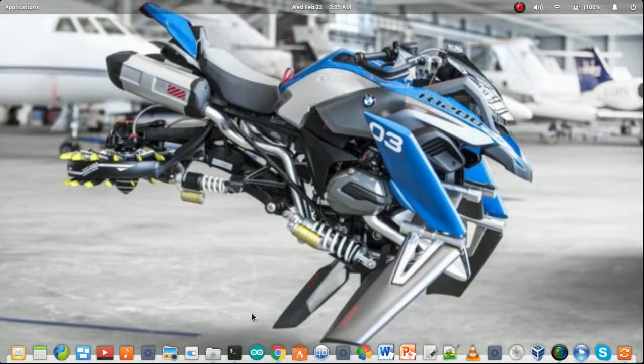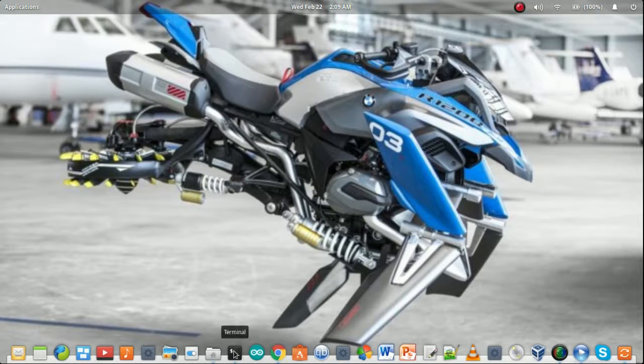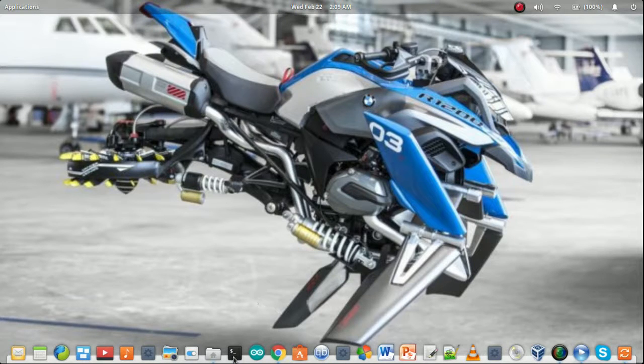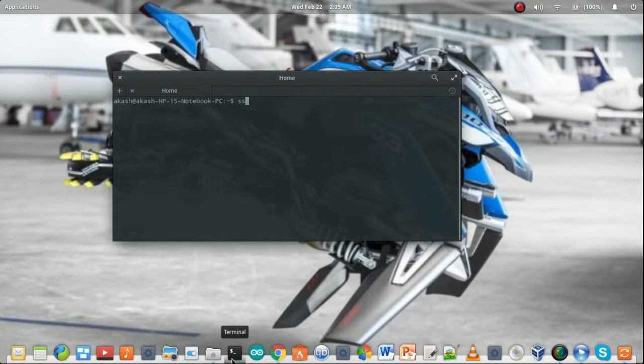After successfully saving the IP address, we have to now configure the SSH or start the SSH in the terminal. We have to type SSH.